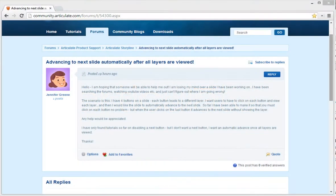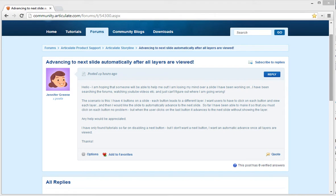Hey gang, Nicole here. I was recently in the forums and I saw this great topic that came up where community member Jennifer Green was inquiring about how to automatically jump to the next slide when all four layers on a slide have been visited without having to click a next button.